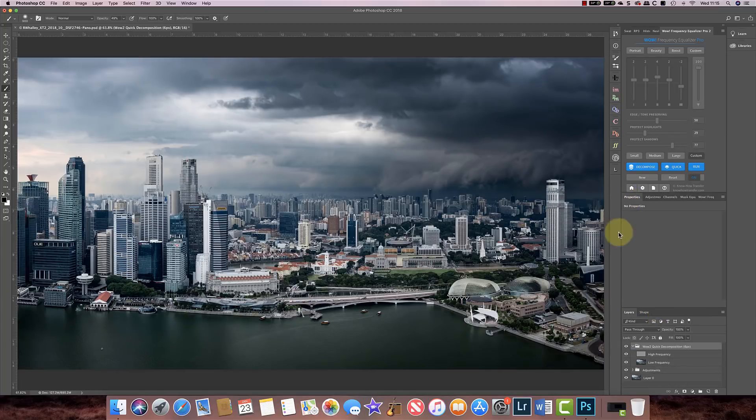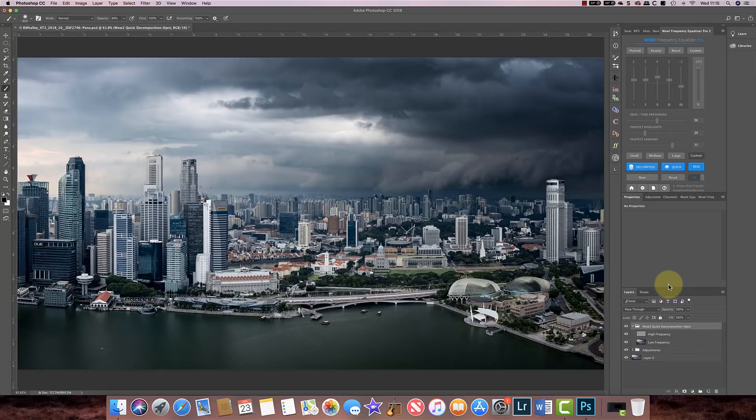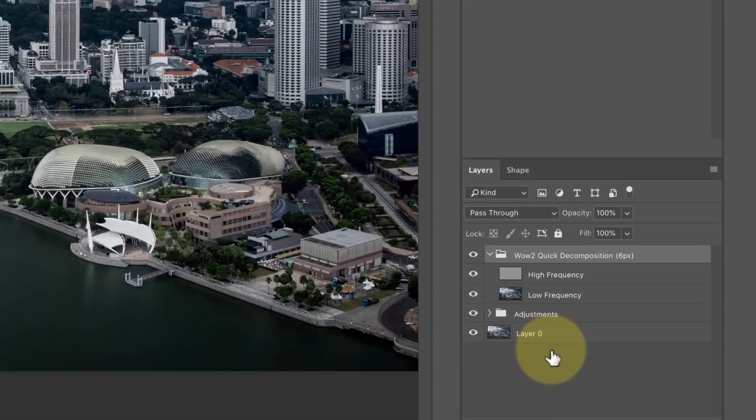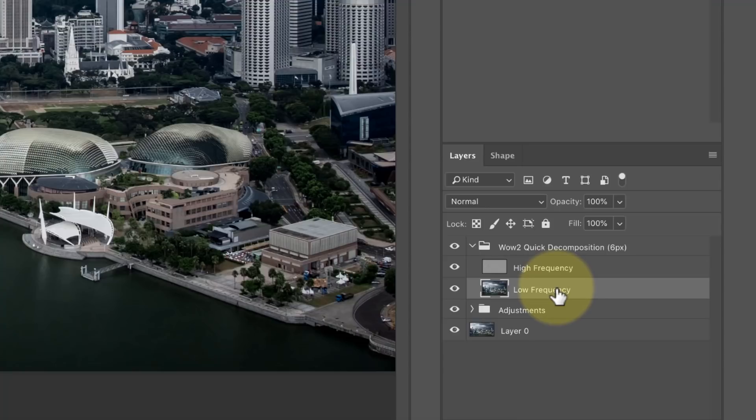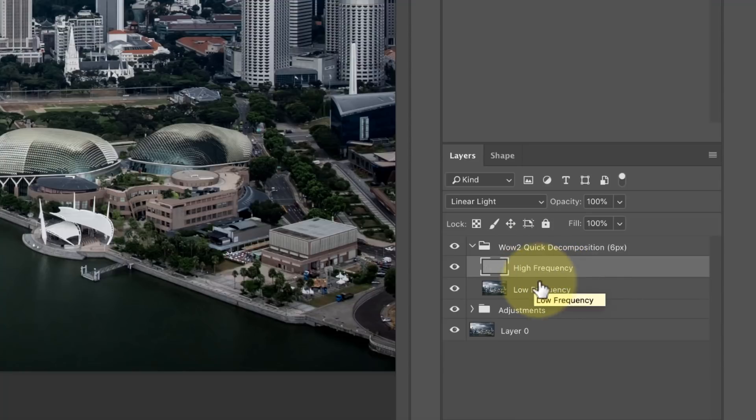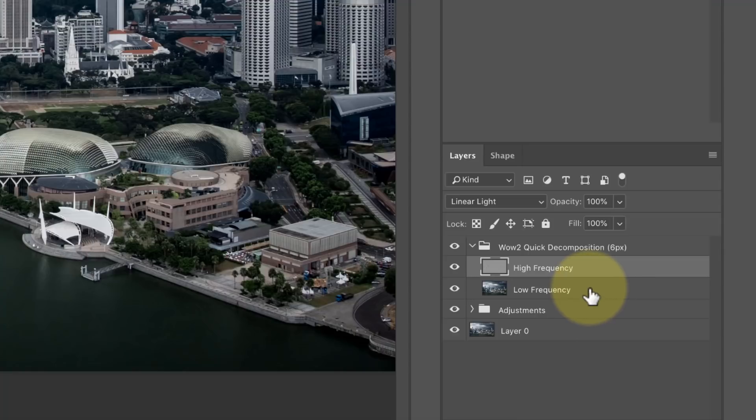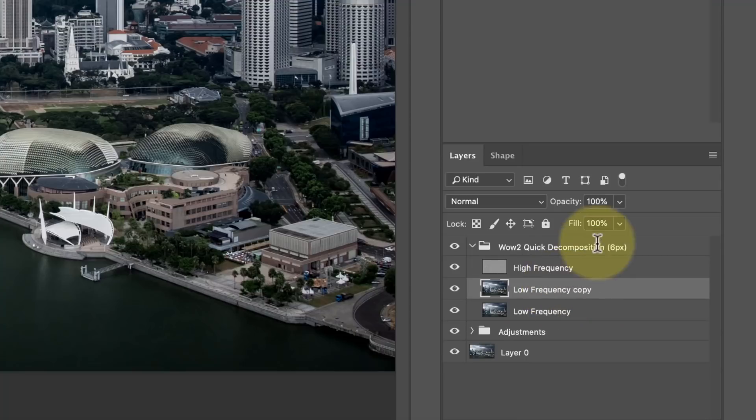I'll just move that and we'll just pull this up a little bit. And what you can see here is we've actually got a low frequency, which is all the color information, we've got the high frequency which is the detail. So we've only got two layers and that's very similar to how frequency separation is done by a lot of people. And it's very good for retouching. It's also how I go about adding an ethereal effect to an image.